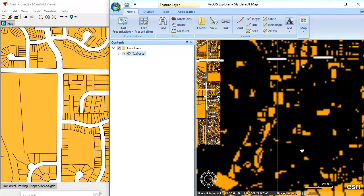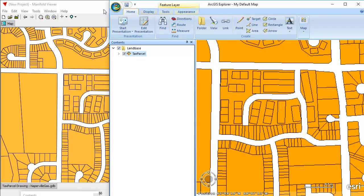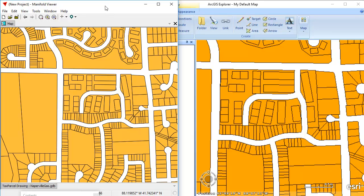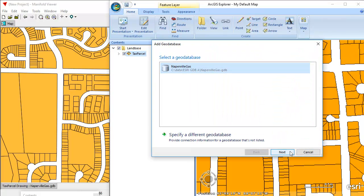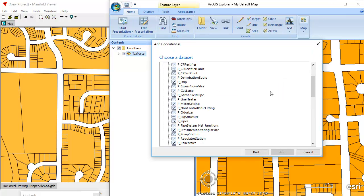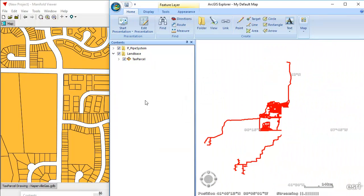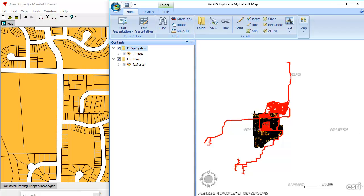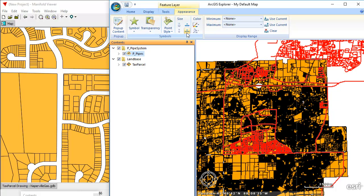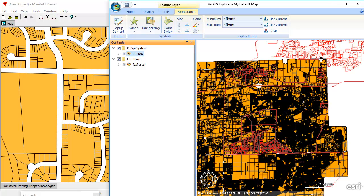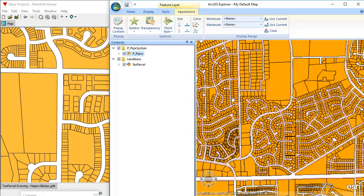I'll zoom into approximately the same region with the Esri product so we can make as direct a comparison as possible. Now let's add another layer to the ArcGIS Explorer map. I'm going to choose Map > Add Content, again from GeoDatabase — the Naperville gas file. We're going to add pipes. Click Add, and that adds the pipes. Esri is going to insist on drawing these in a rather fat color. Let's zoom in a bit so we can see them better. I want to reduce the width of those lines to make them more tolerable.